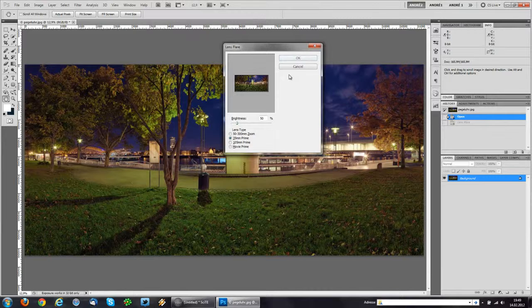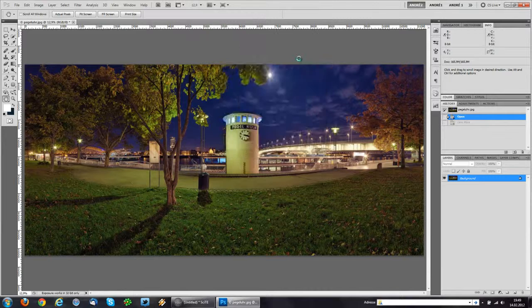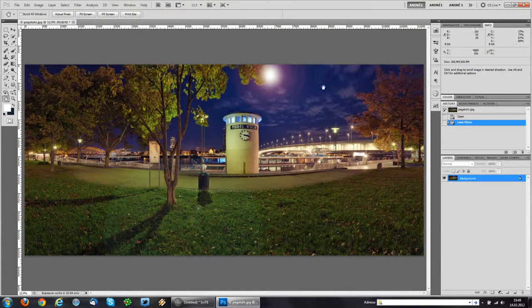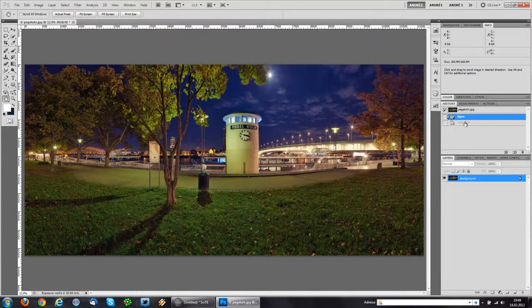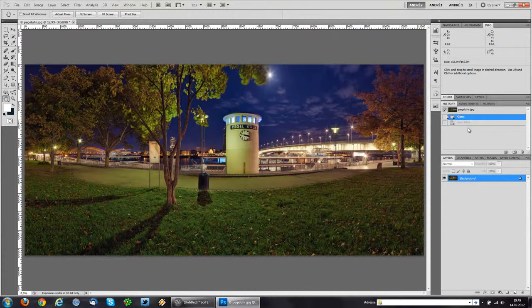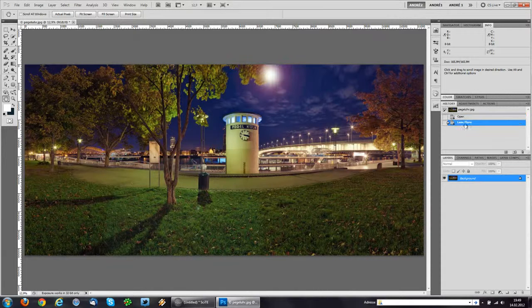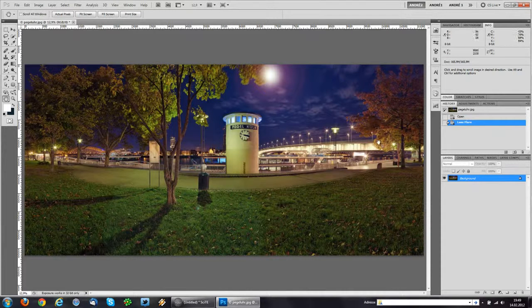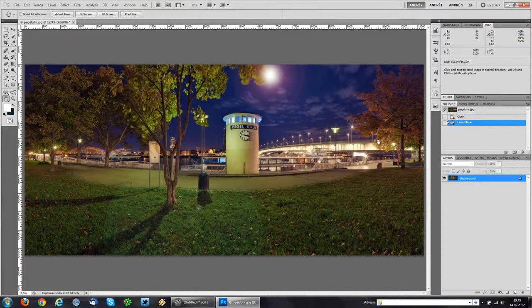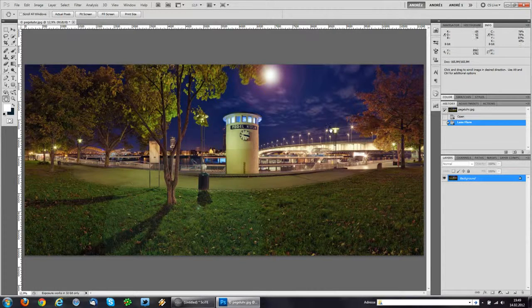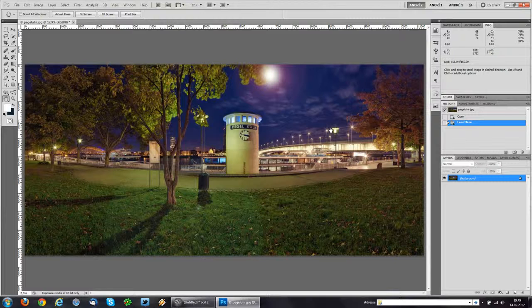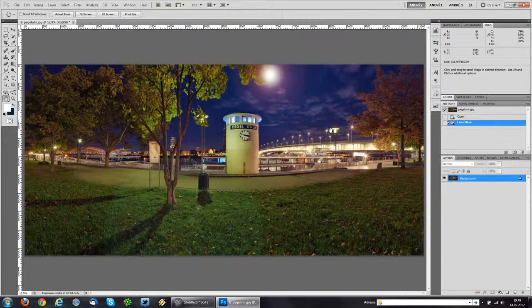I'm going to click OK. And there you go. Now our lens flare is exactly in the center of the moon. And this is how you precisely position your lens flares. Enjoy!